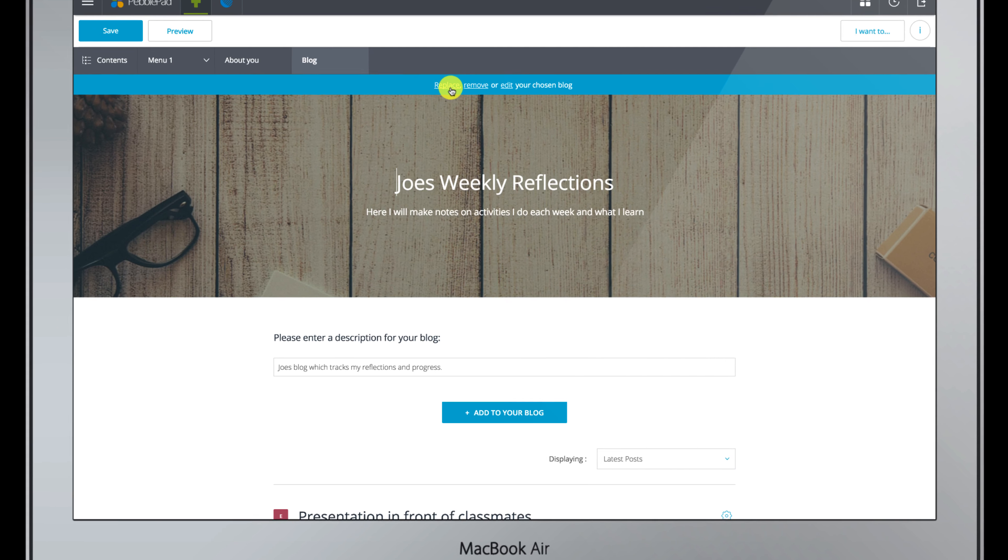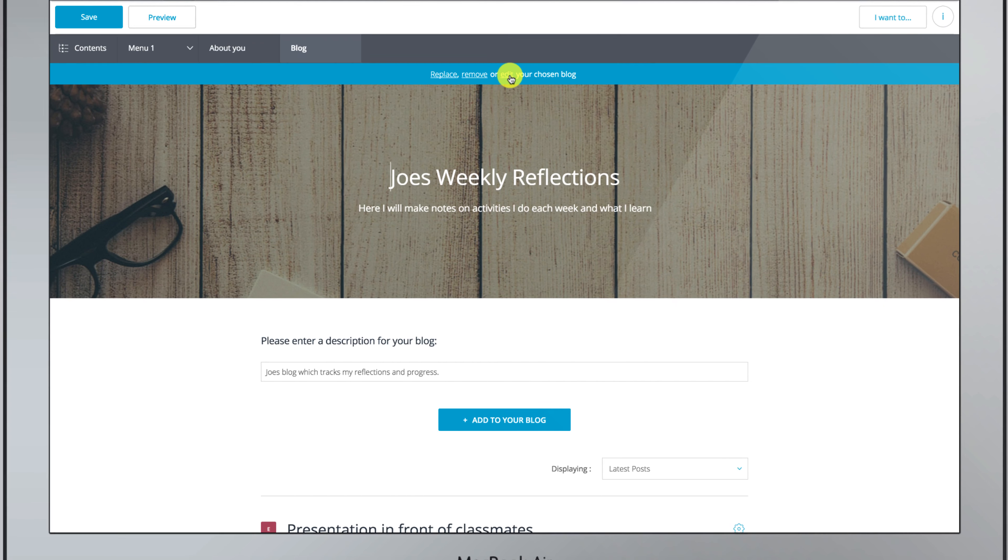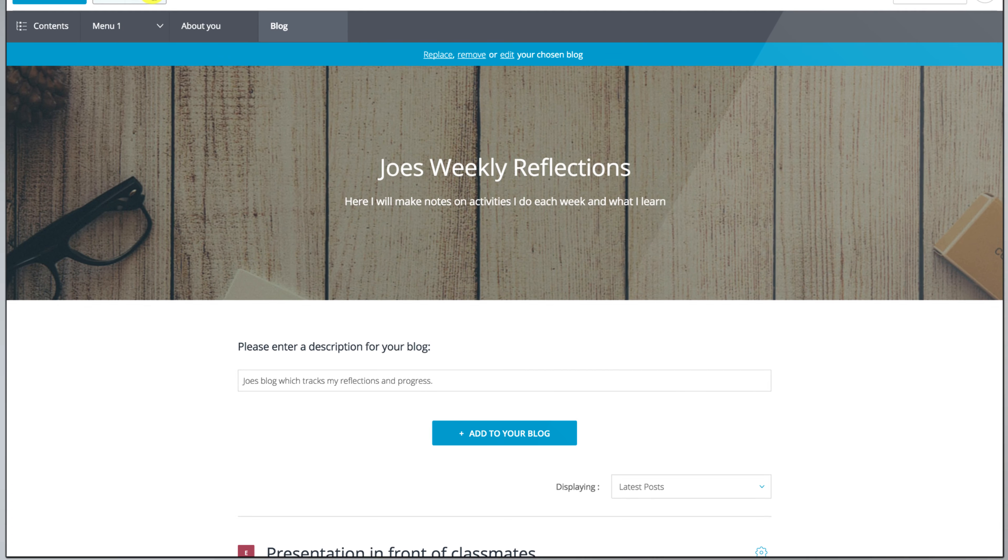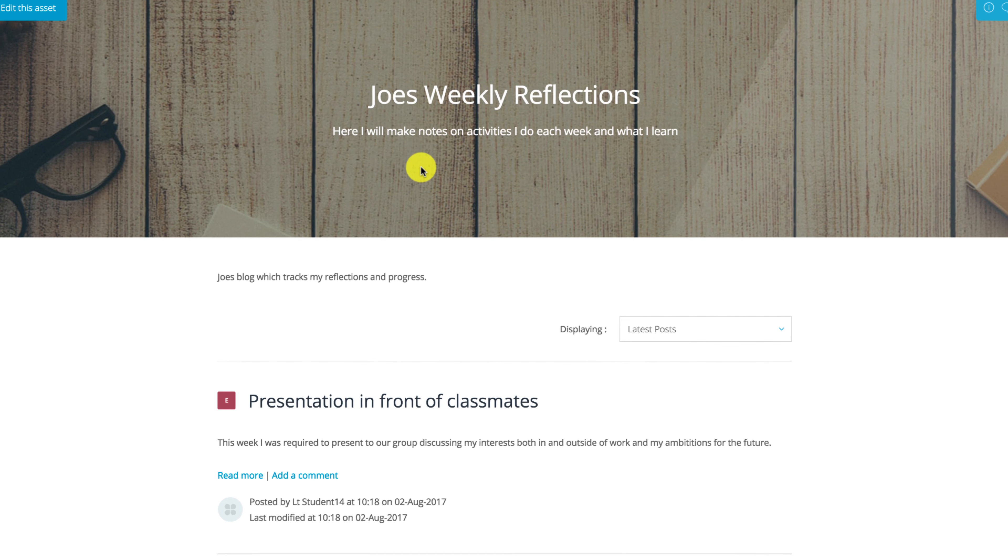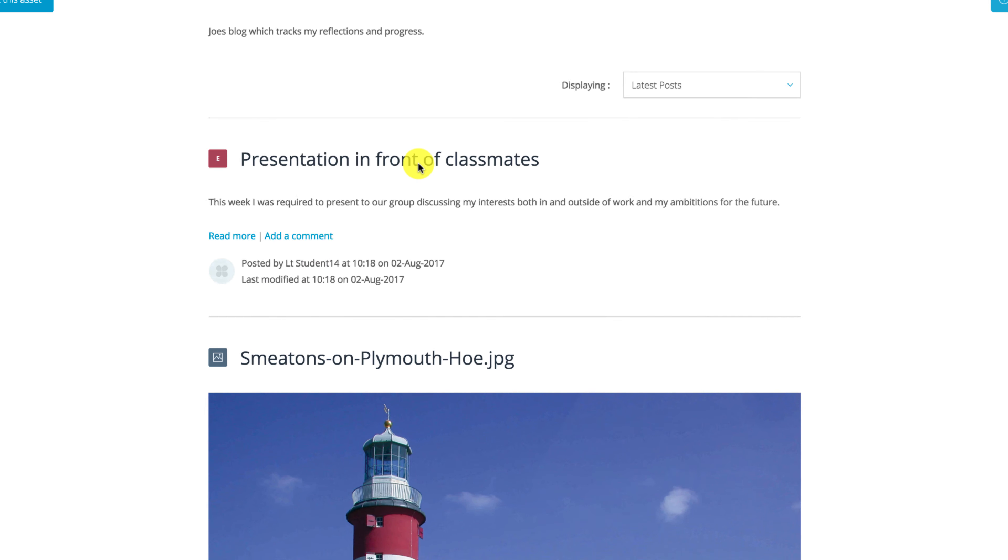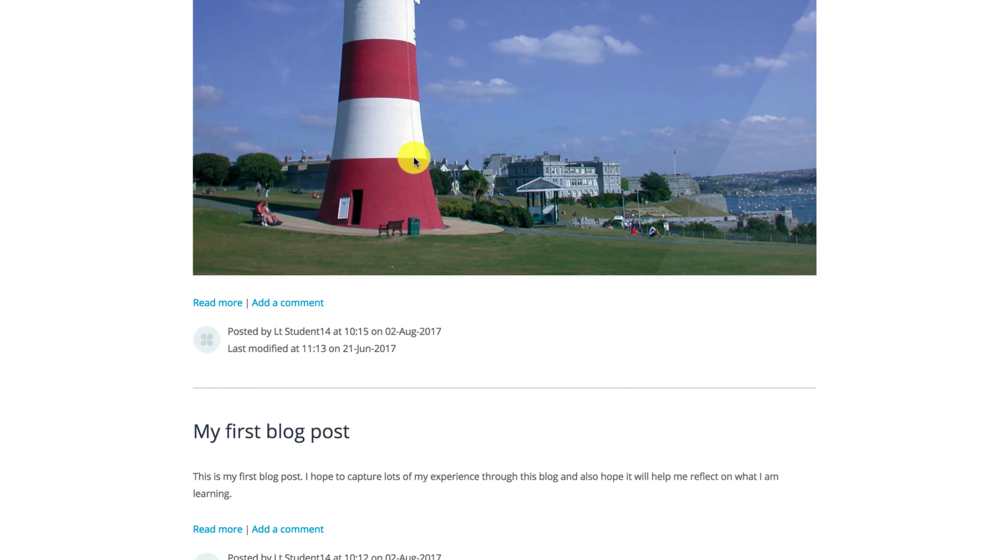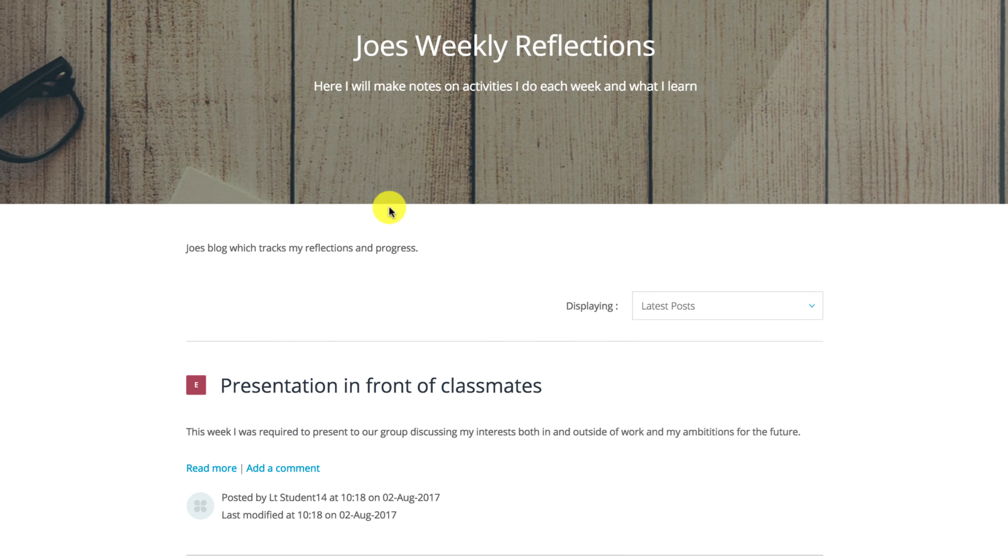In this video we're going to look at creating a blog. Many courses here in Plymouth require that you link a blog to a workbook as this is a simple way of keeping everything together, and that is what we're going to look at in this video.